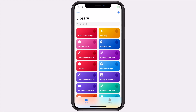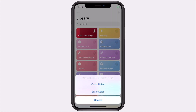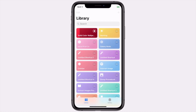Once it's downloaded, tap on it to run it. You'll be presented with a couple of different ways to select your color. You have the color picker, or you can enter a color manually. Let's start with the first one — the color picker.